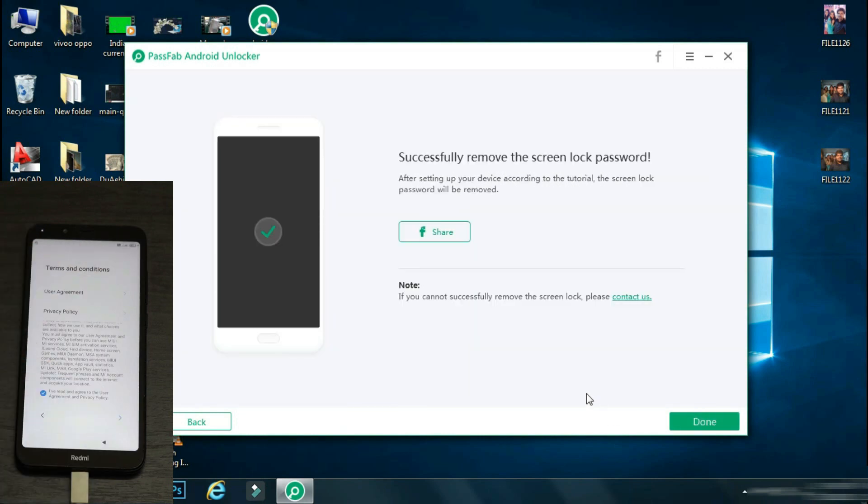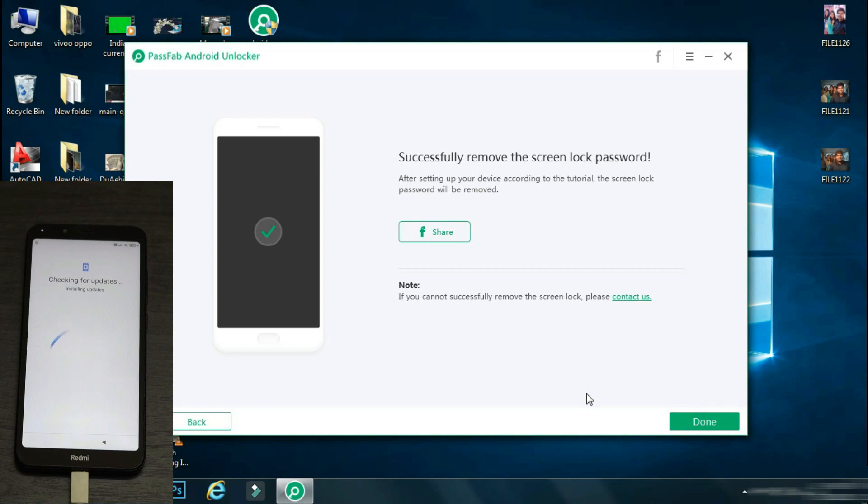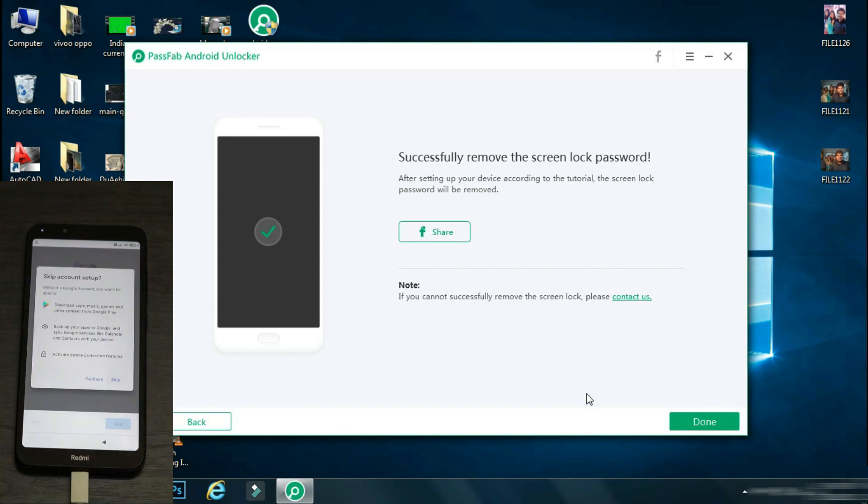And if you have backed up your device earlier on the cloud, you can restore it once your phone has started. So you will not lose any important data.